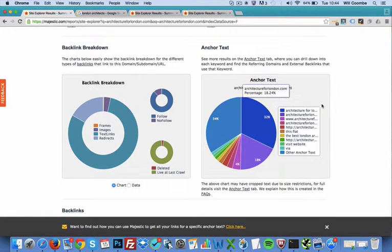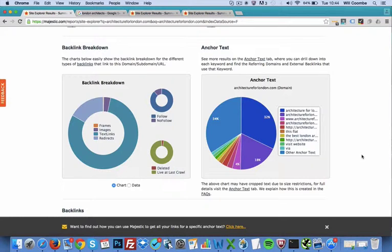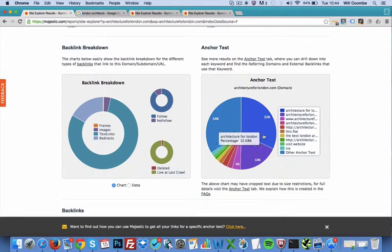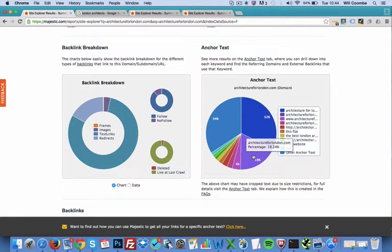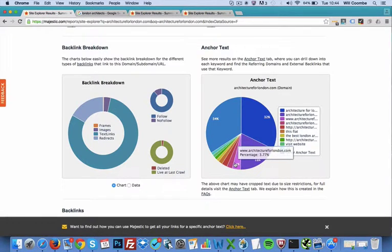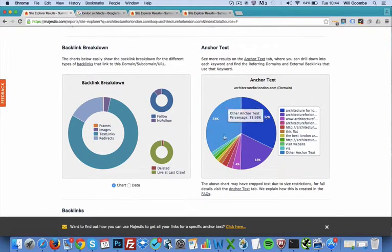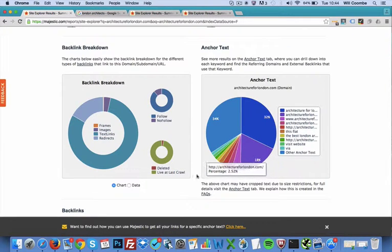We can have a look on the right hand side to see the anchor text. So the actual words that are used for the links to the website. And this is a great tool, great pie chart to immediately assess if we think this is a spammy website or not. The majority of the anchor text for a natural website are going to be branded. So Architecture for London, that's the name of the website, architectureforlondon.com, the URL, the naked URL and then the rest being made up of 34% of other anchor text, which is what we'd like to see.